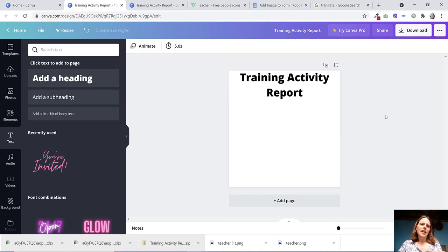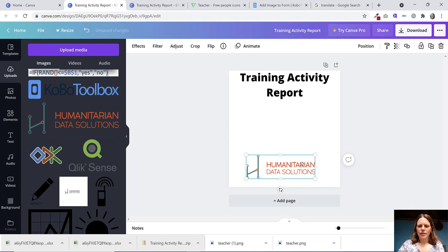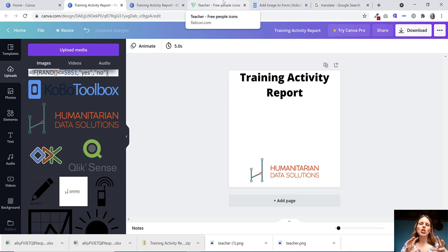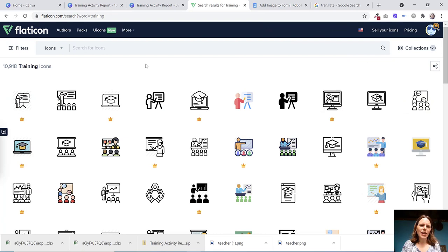Then I want to have maybe my logo. I've put my logo in there. Then I want to have some sort of image that lets people know this is the training activity report. To get an image,